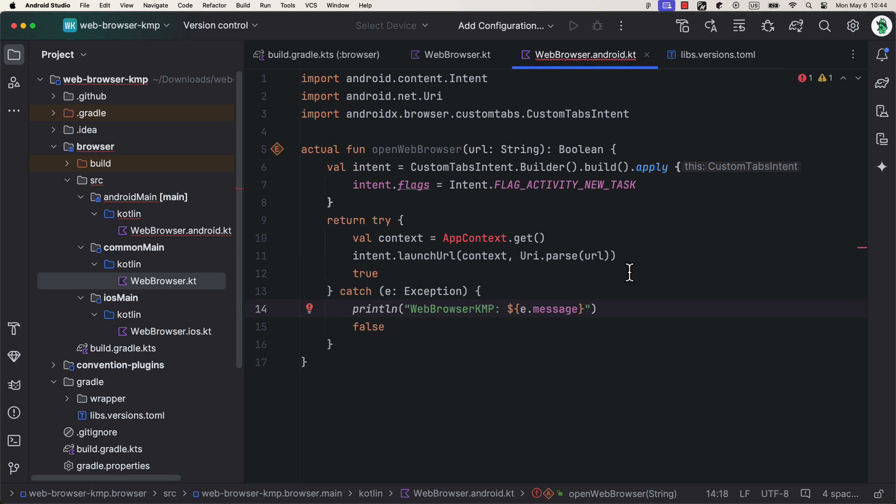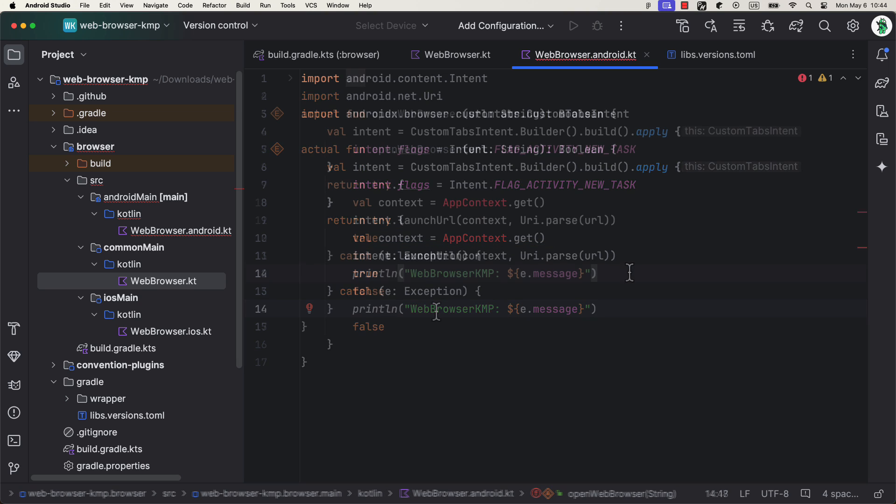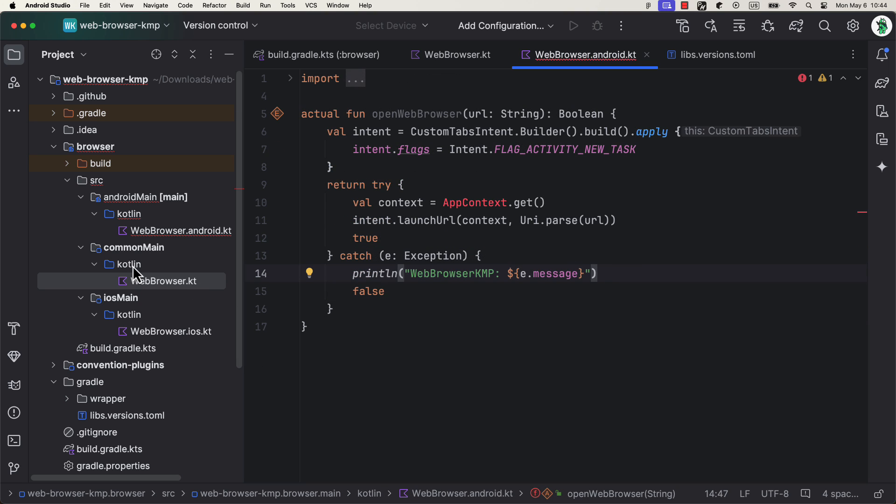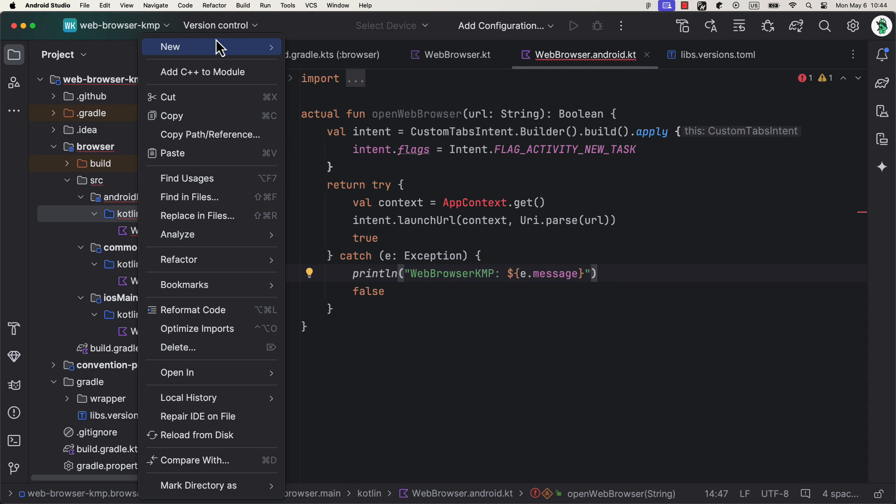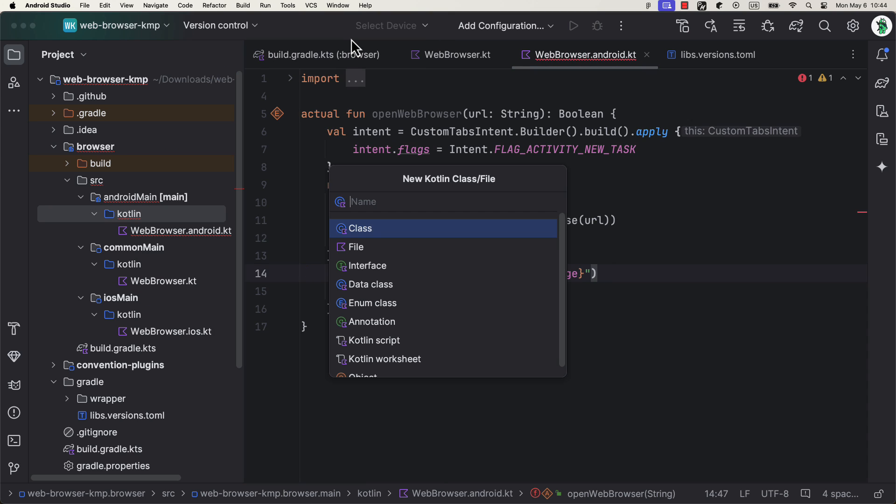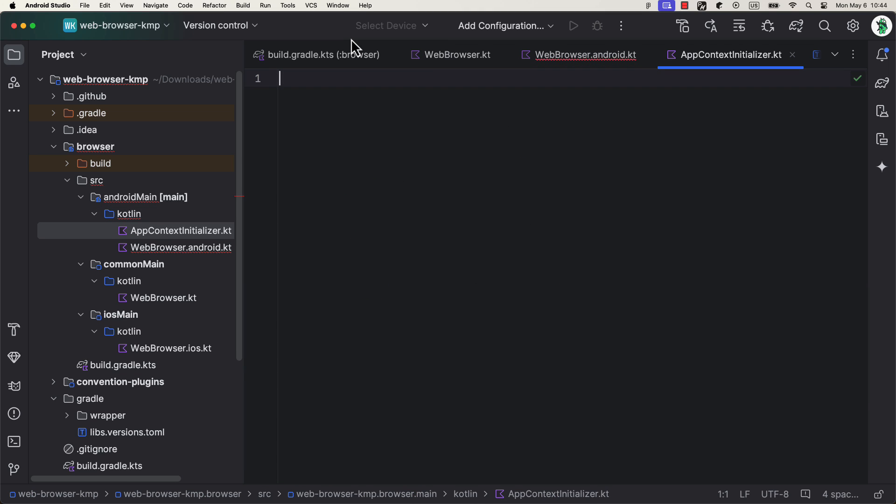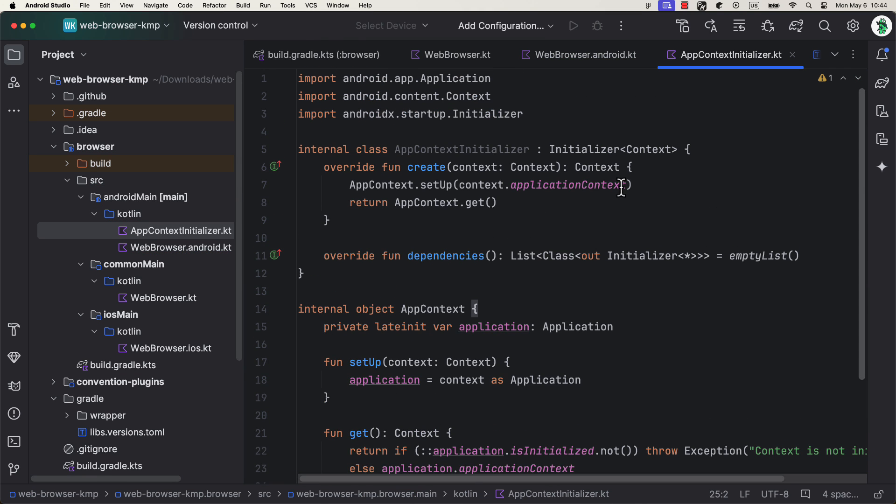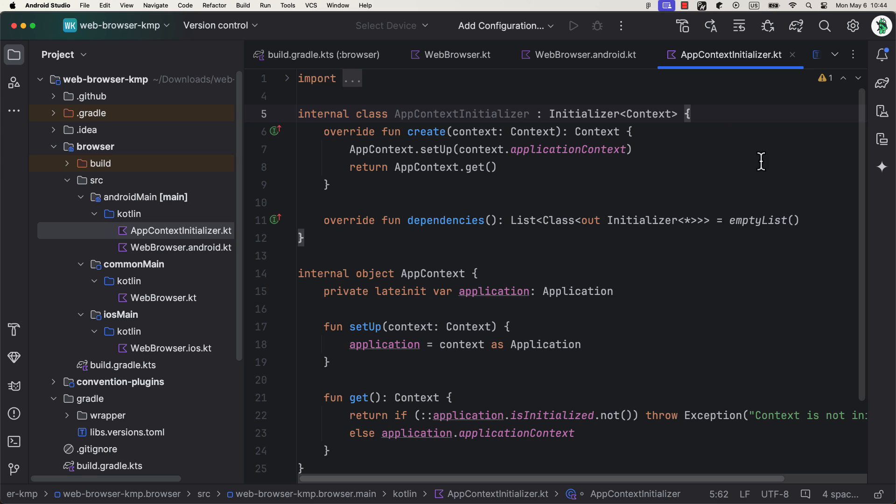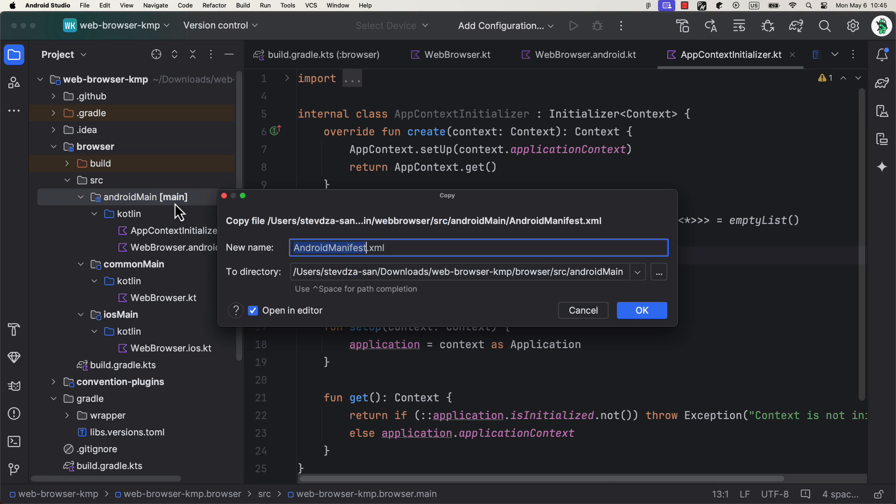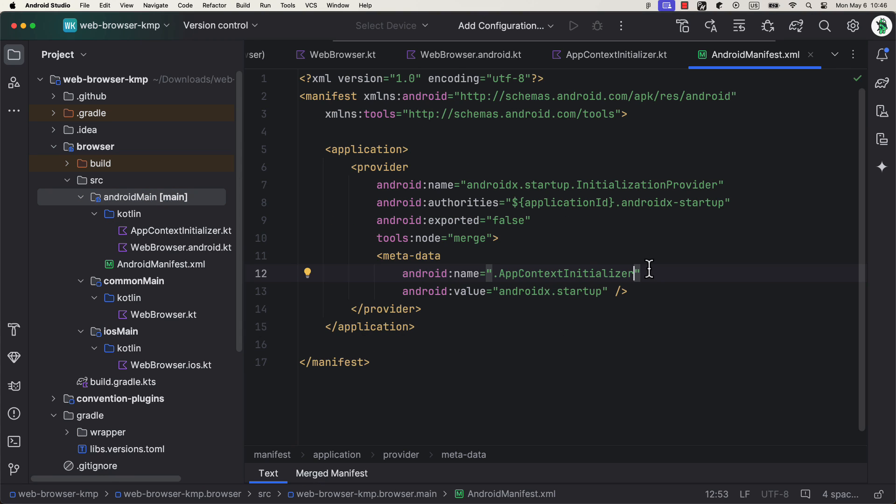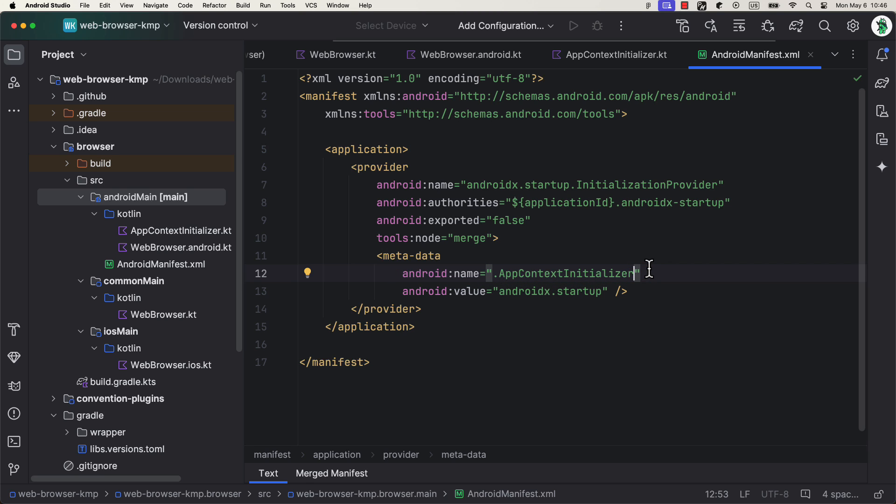Next, open up the Android source set and implement this same function for Android platform now. You can see that we do need to provide a context object. That object exists only for the Android platform, which is why we cannot pass it as a parameter to this function. Instead, we will utilize this AndroidX startup dependency to provide this context object. Let's create here a new Kotlin file and implement the logic to provide the context. Besides that, we also need an Android manifest file to declare this app context initializer as a provider. And that's how we're going to be able to provide this context to that function.